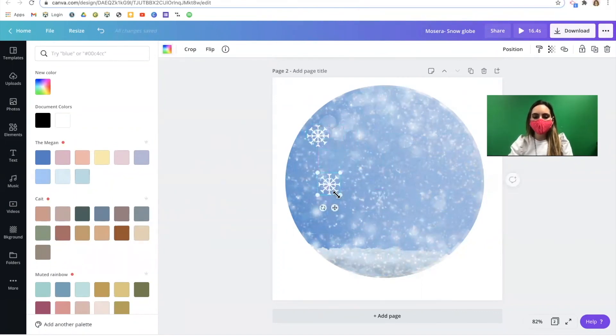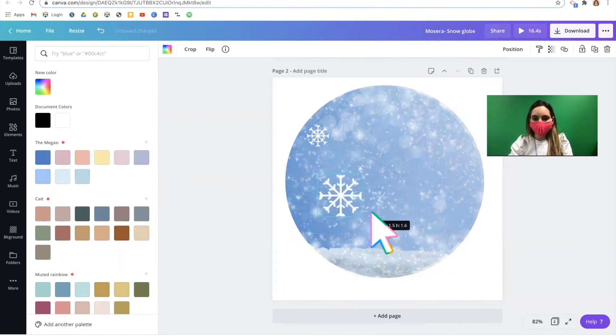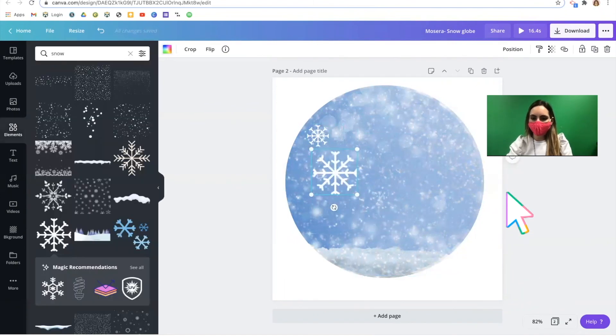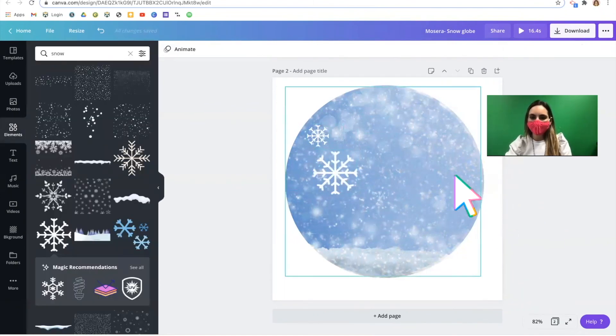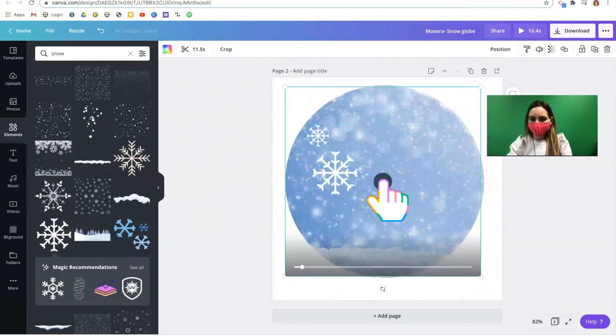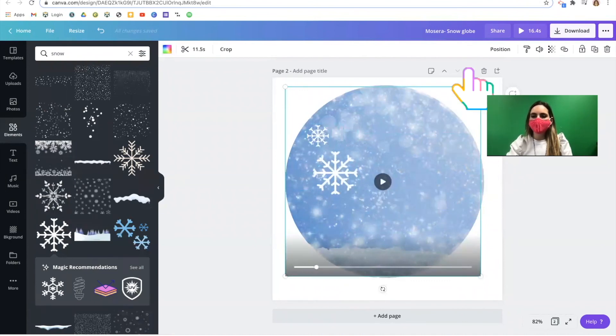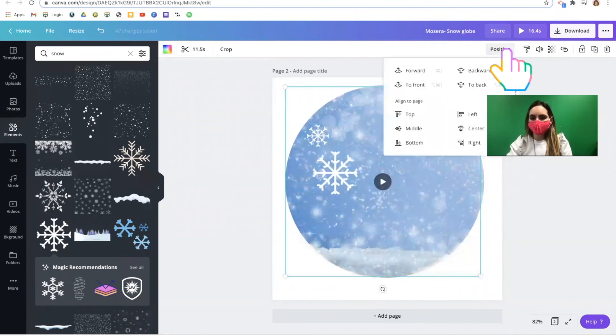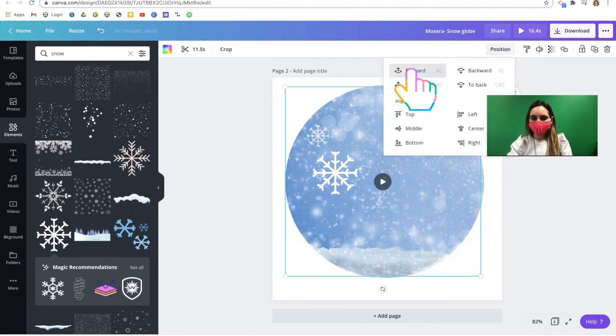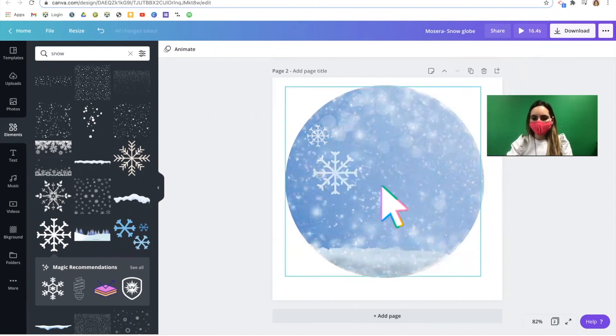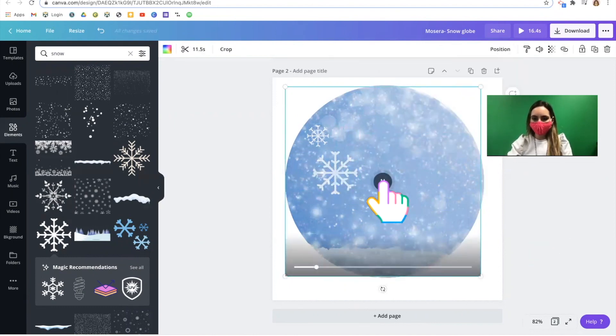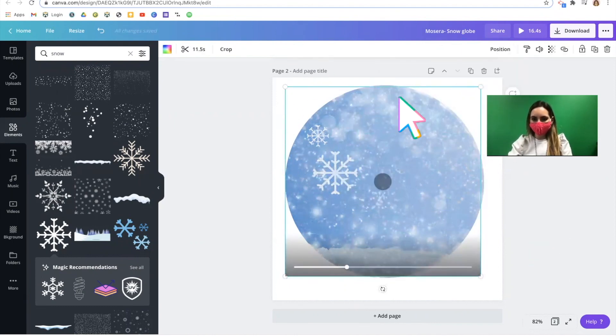Remember you can play around with your positions to create dynamic layers. If you want your snowfall video on top, click the layer and use the position button to move it forward. You'll see the white snowflakes I added are now behind that screen of snow.